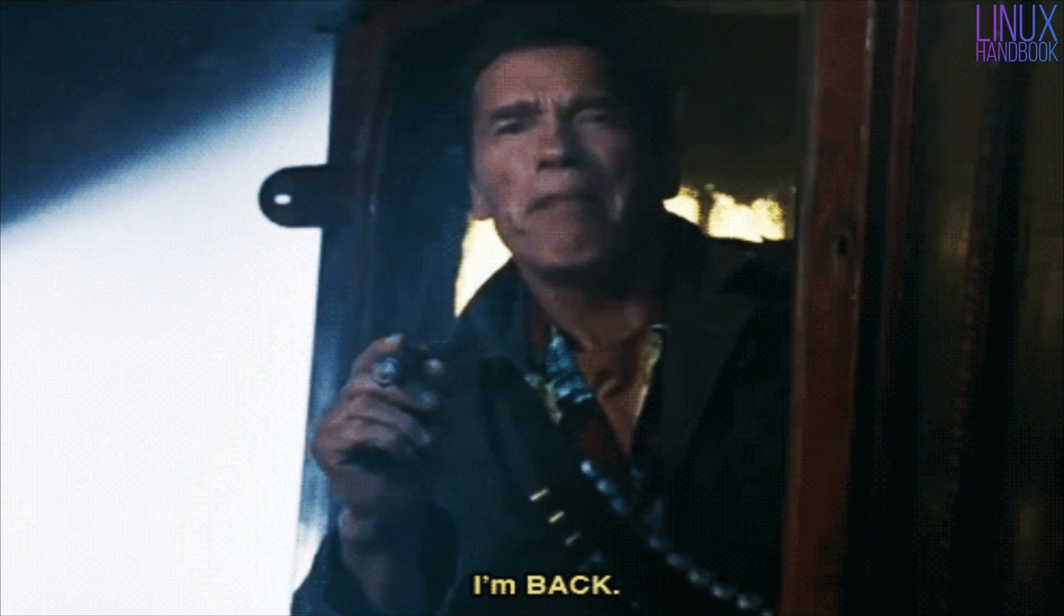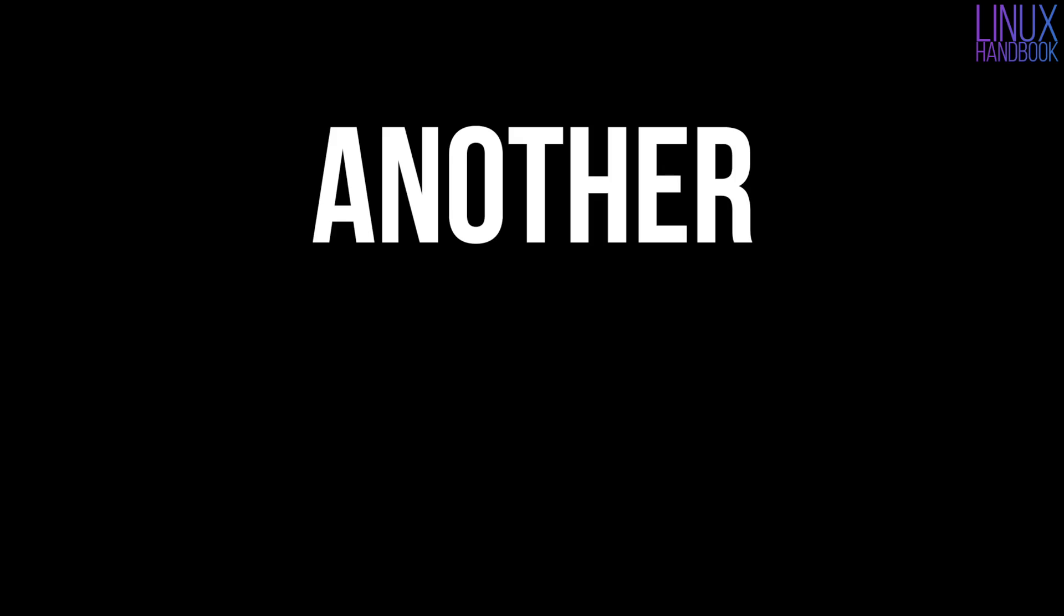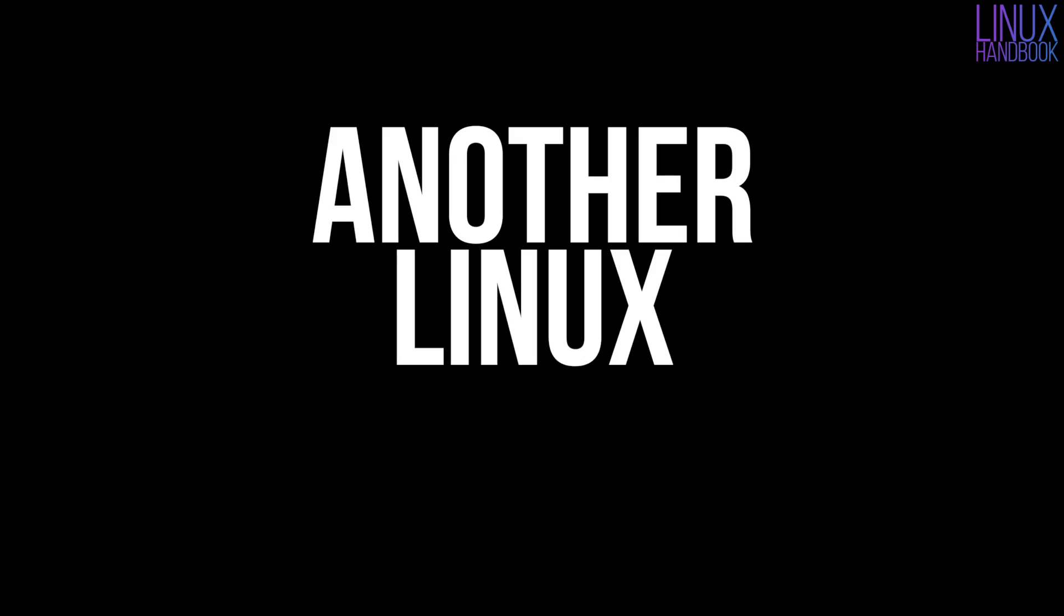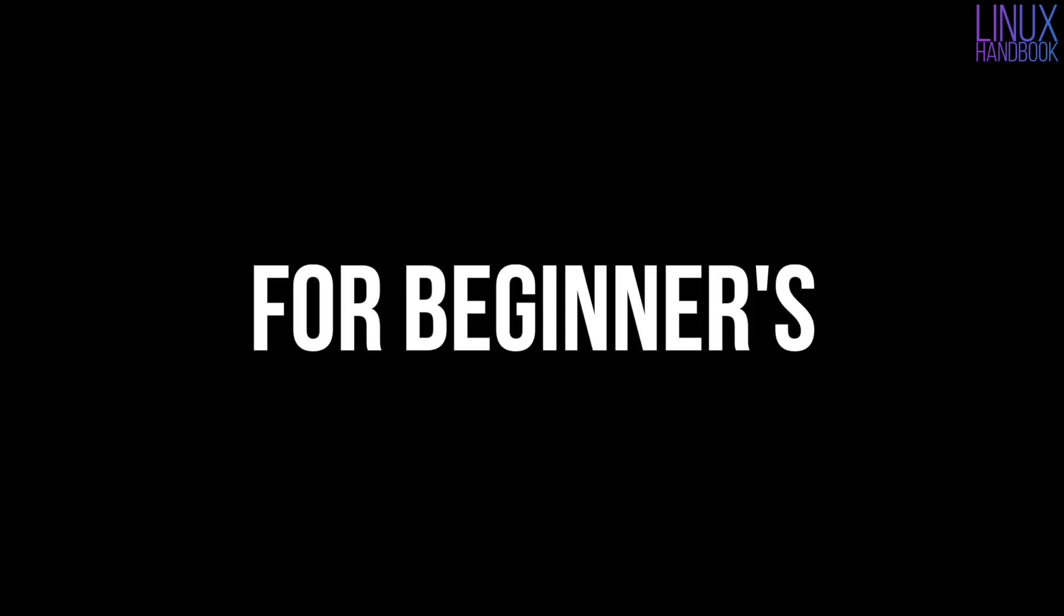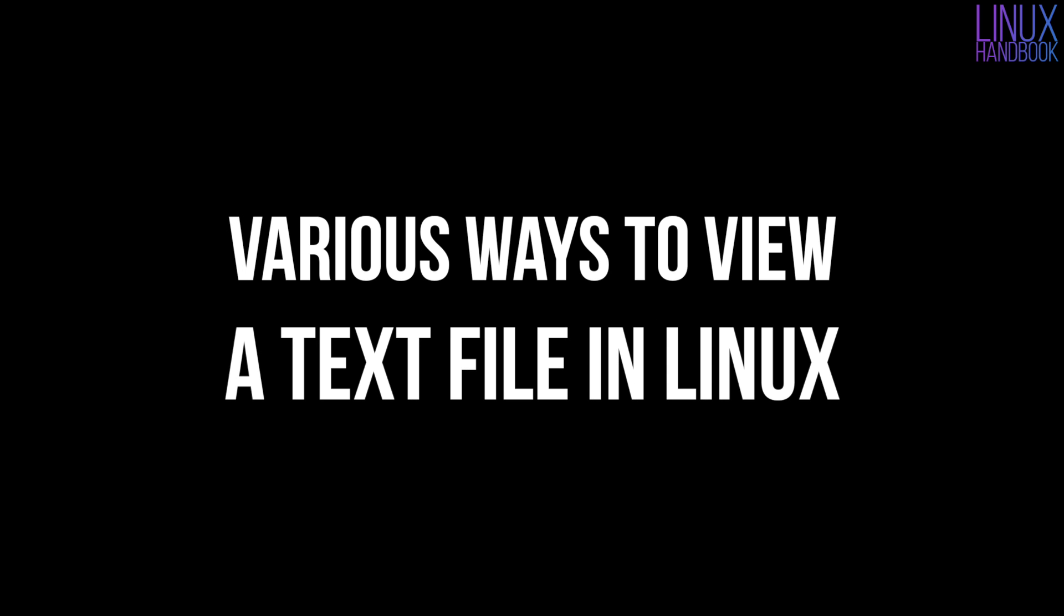Hello Linux folks. I'm back with another Linux tutorial for beginners. In this tutorial we will see various ways to view a text file in Linux.